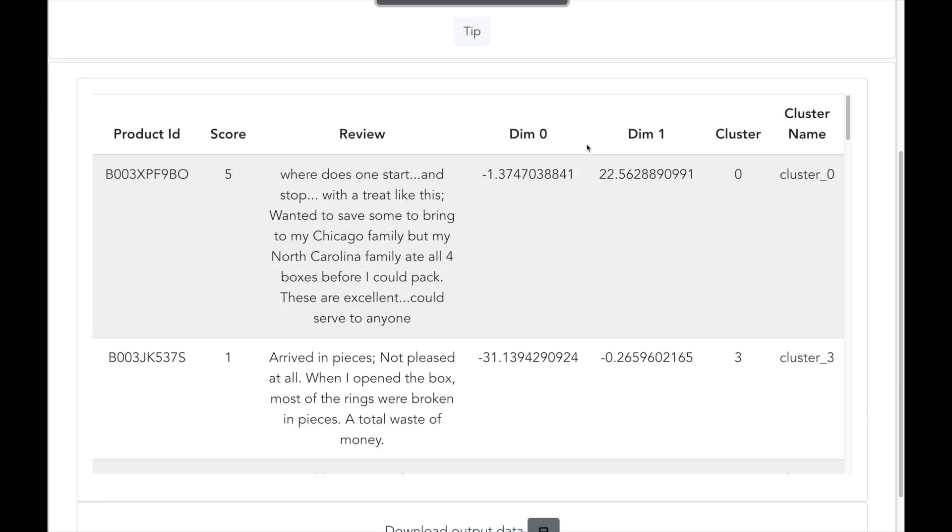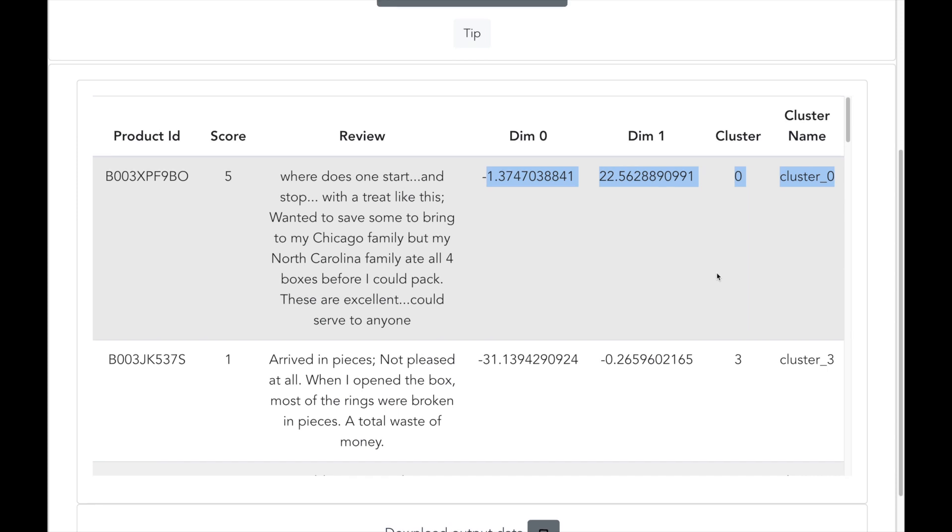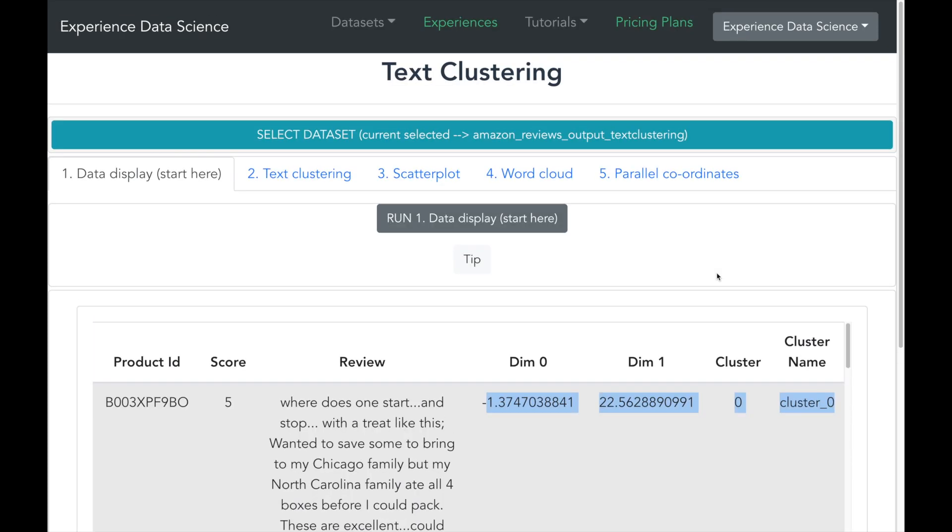The clustering output has the same columns as the input data. But in addition, it has also got two new columns, dim0 and dim1, which corresponds to the two axis of clustering visualization. In addition, it also has the name of the cluster to which the record has been assigned. And we can use this data for further analyzing the clusters.